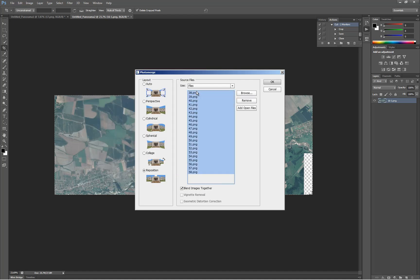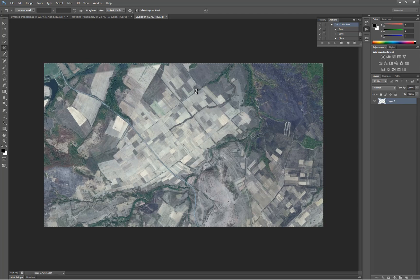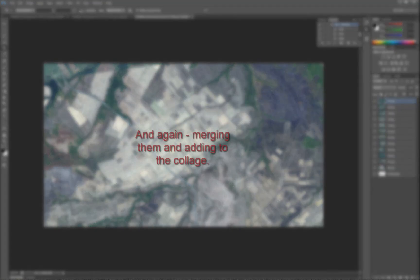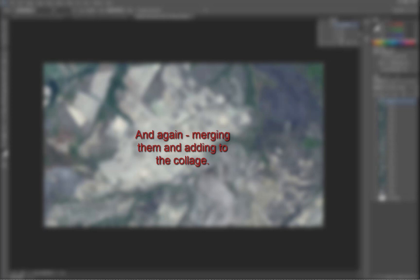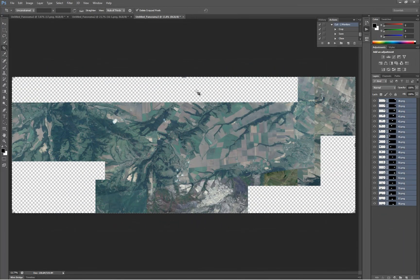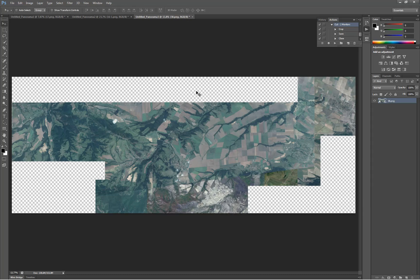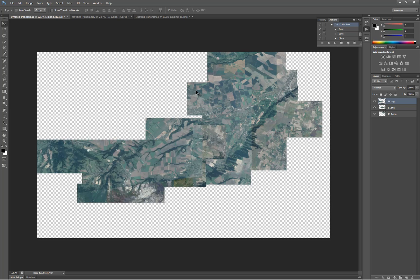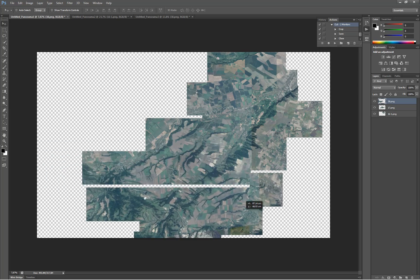Use the Shift button to select all layers, then merge the layers and move them to the collage we have been building in our document.